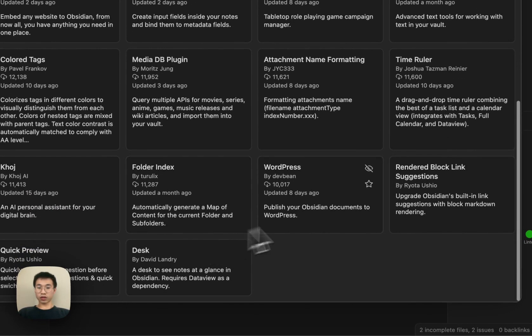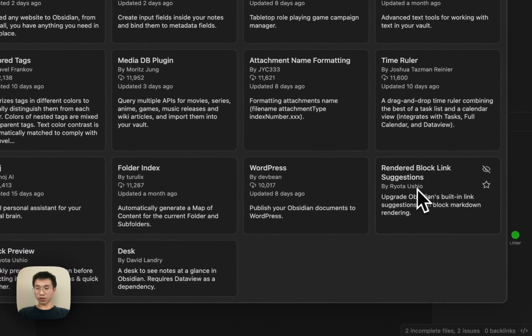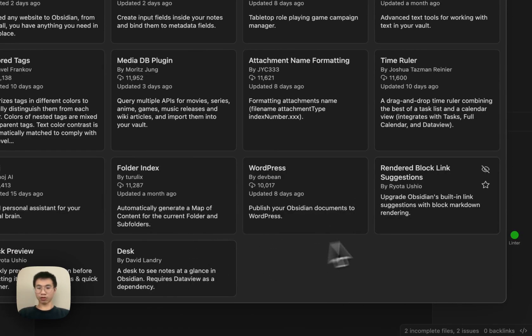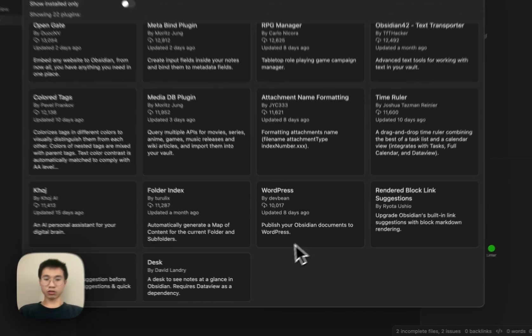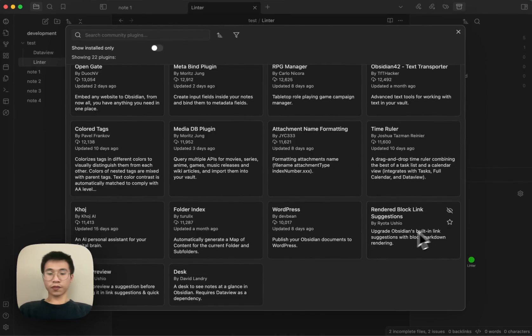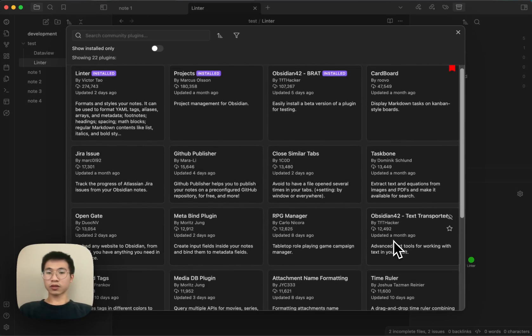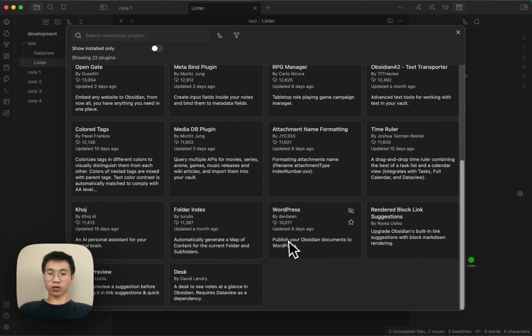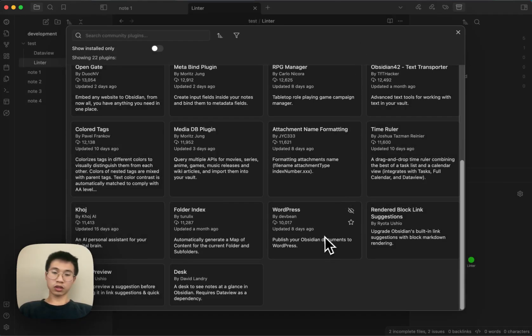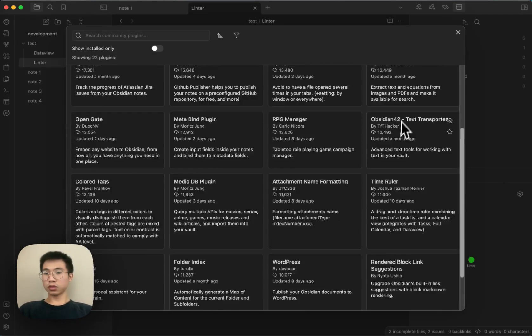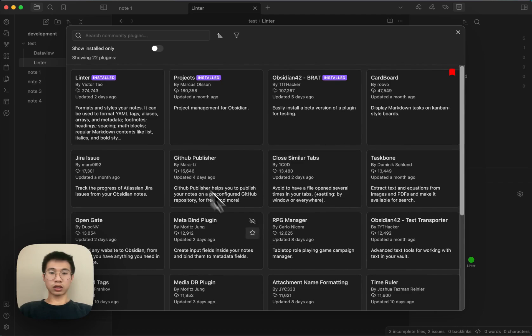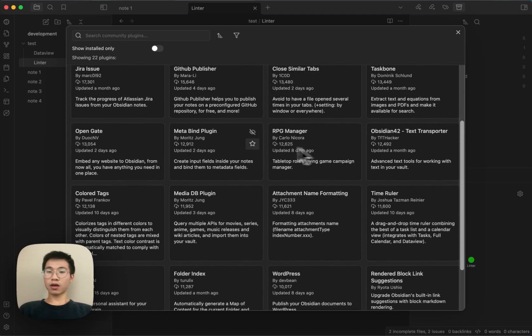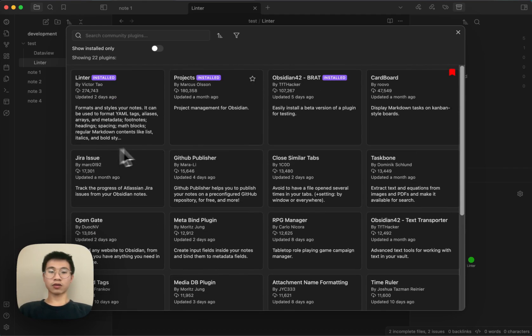Oh, there's some bugs here. It seems like there's some new plugin released without any download counts still showing, but this is a minor bug. You can see that now, update greater than 10,000. It will filter the plugins greater than 10,000.